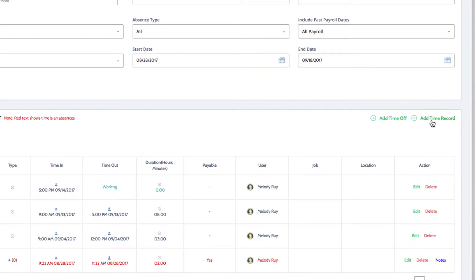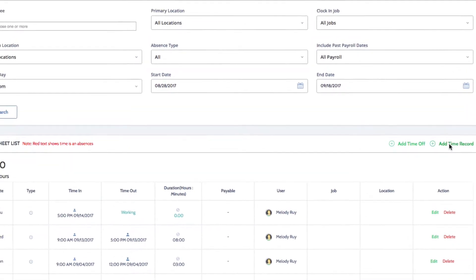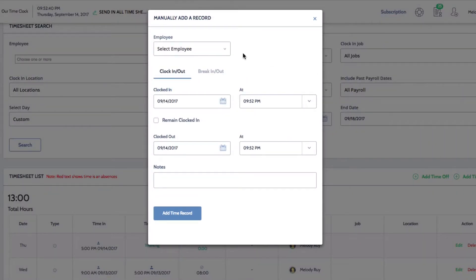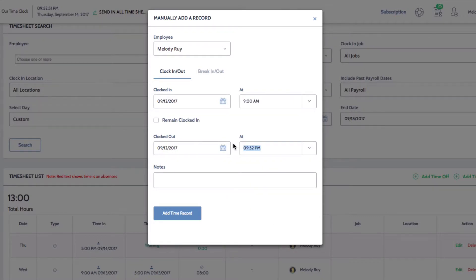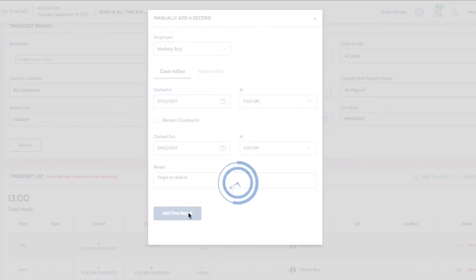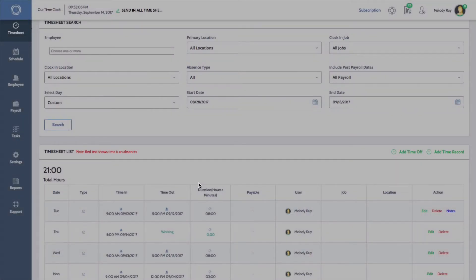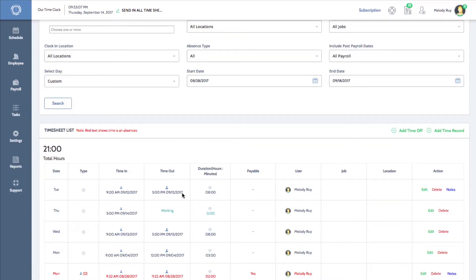Let's say that Melody forgot to clock in on this day. I'll select her name, enter the date, add a start and end time, include a note if needed, and then click add time record. When I scroll down to the timesheet list, I'll now see the new record I just entered.